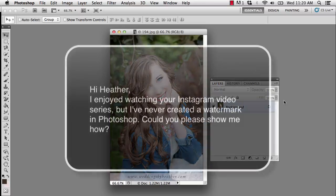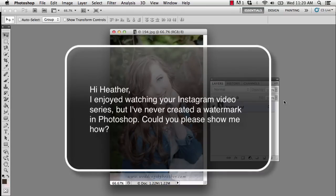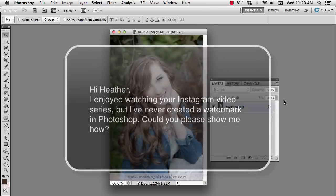This week's question comes from Karen, and she writes: Hi Heather, I enjoyed watching your Instagram video series, but I've never created a watermark in Photoshop. Could you please show me how?